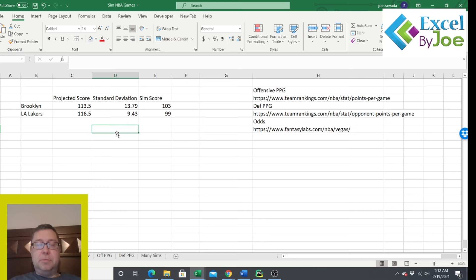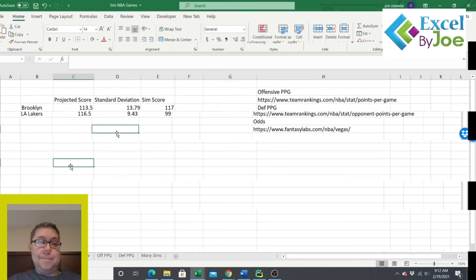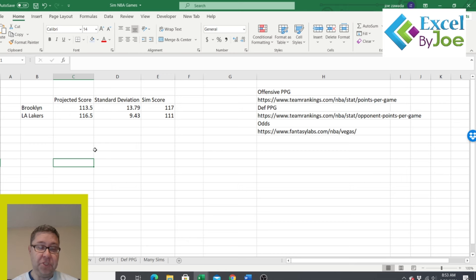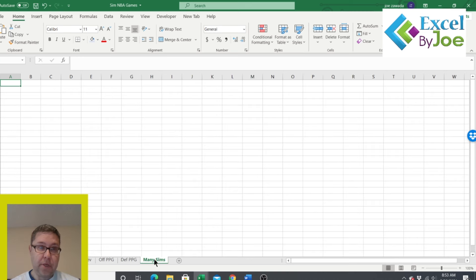Now that we know how to simulate one game, let's set this up to automate and simulate many games, then see the results. Let's click on a new tab and start creating our page. I've got it set up for the multi-sims, and I'll format it a bit to make it easier to see. This is going to be our multi-simulations NBA tab.